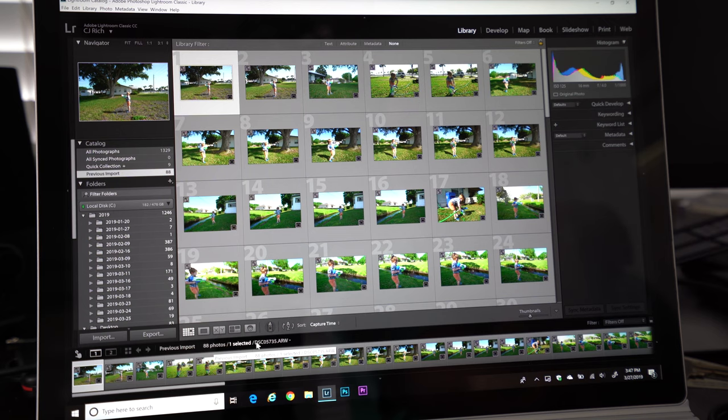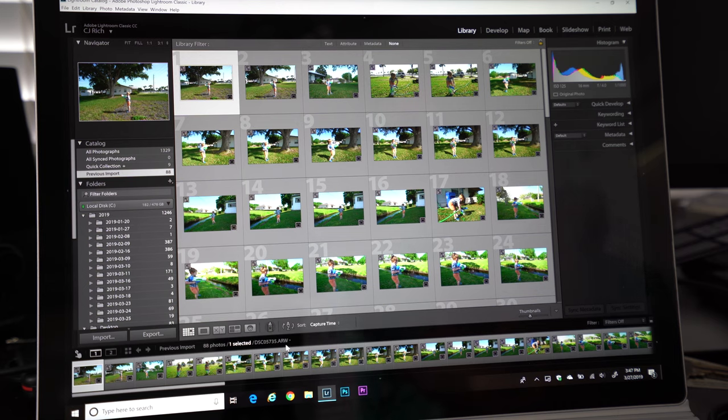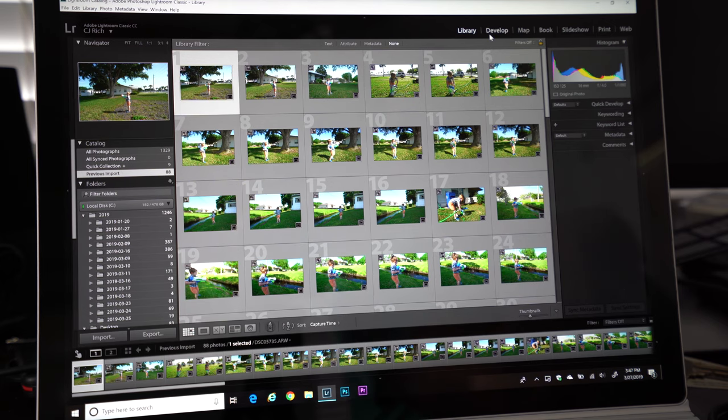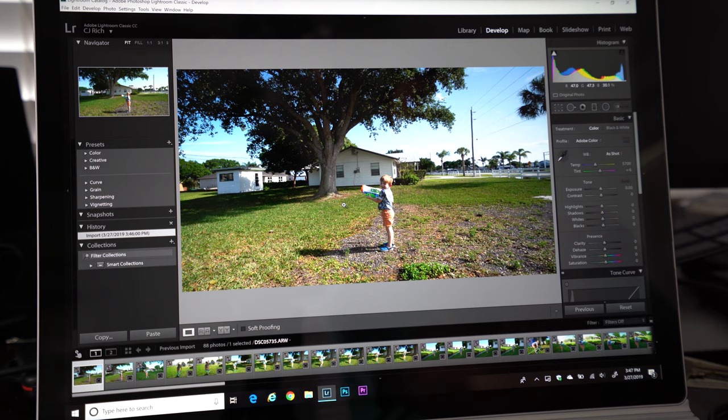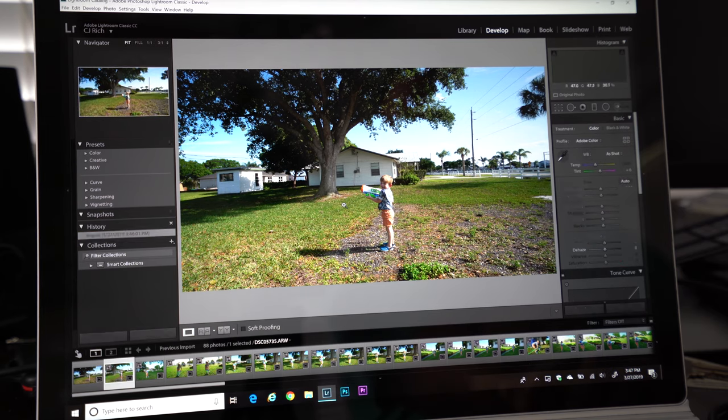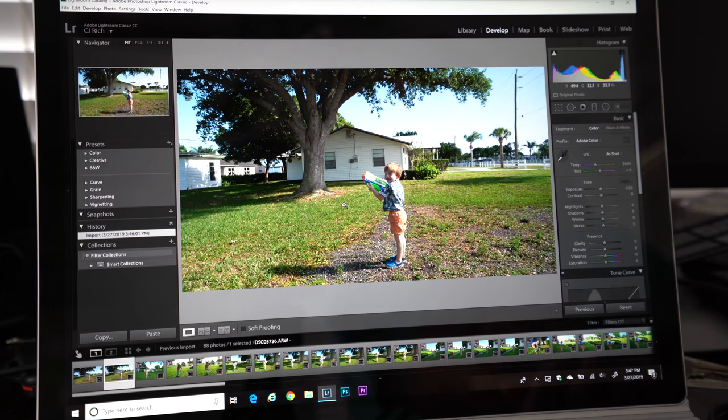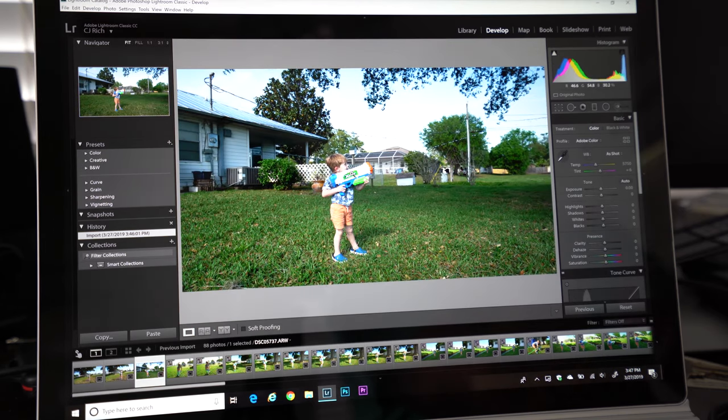And real quick, everything I shoot is a raw file. So you'll see the title of the file is a .ARW, and that is shot on my Sony a7 III with the 16 to 35 millimeter f4 lens. So once we get into Lightroom, I've got my photos here. I'm just going to click on develop. And what I do is I will typically just kind of scan through the photos and find which ones I like.